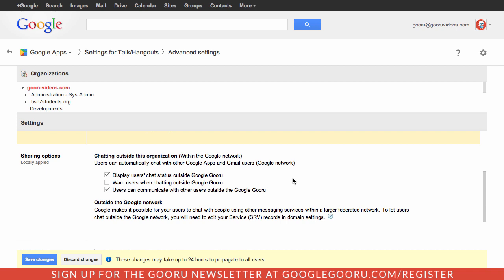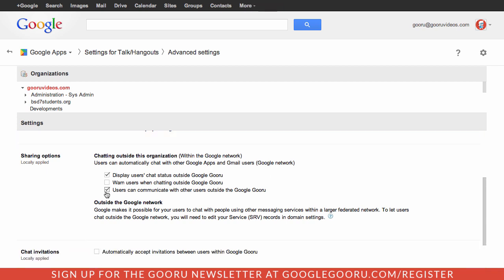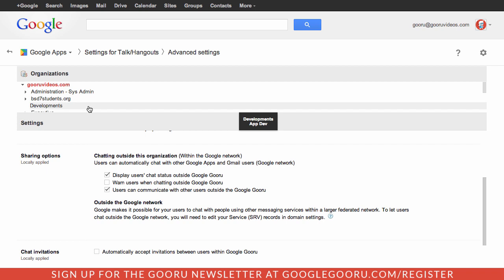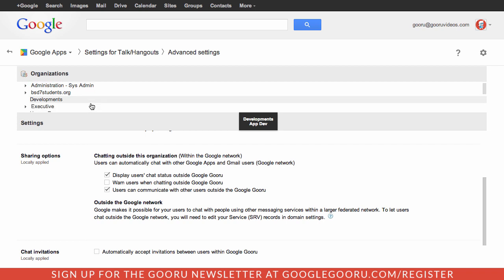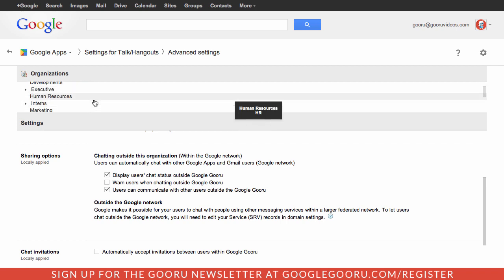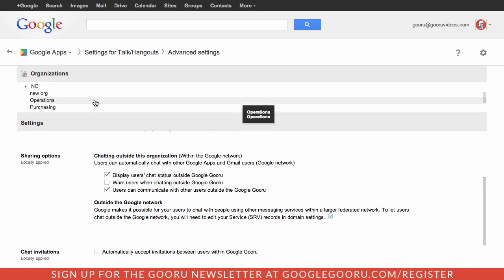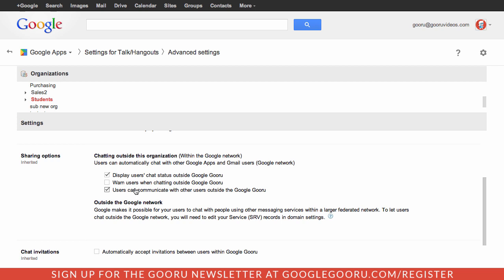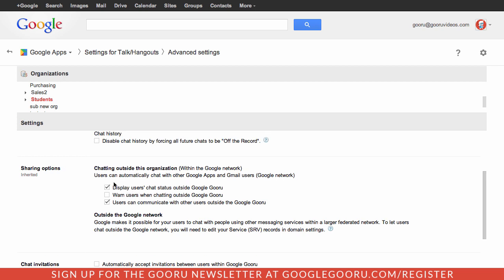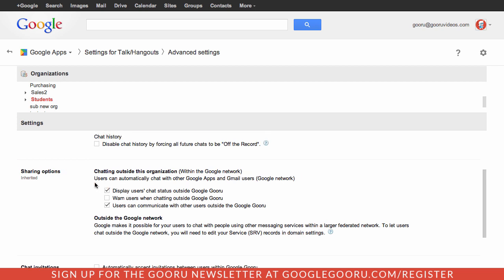Here you can see how your users can interact with people outside your organization. For example, I'm going to go to this org unit here where I have my students. If I have students, I obviously want to limit them to only chat inside the organization.